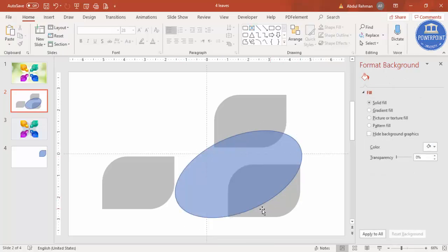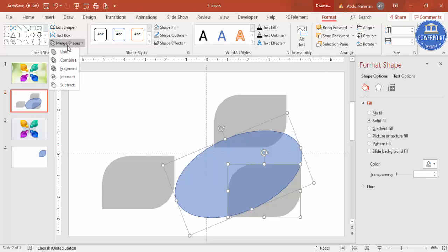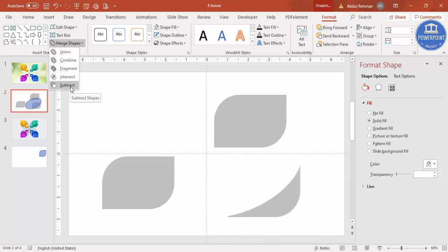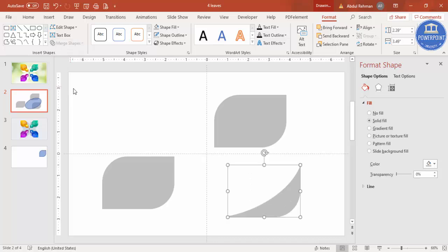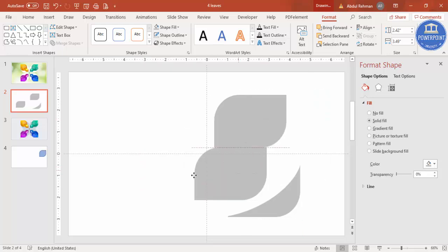This area only I'm going to keep — whatever is under the circle I'm going to remove. Select the shape, hold Shift and select the oval, go to Format > Merge Shapes and choose Subtract. You end up getting this curved shape. Now I'm going to bring it into position.